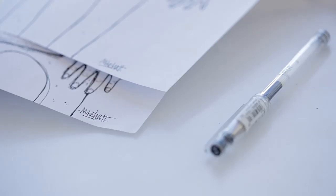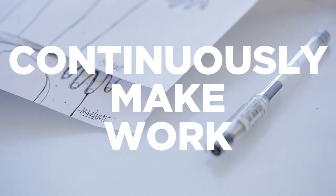The really important thing to me is just to continuously make work, because the more work you make, the more you're going to grow.